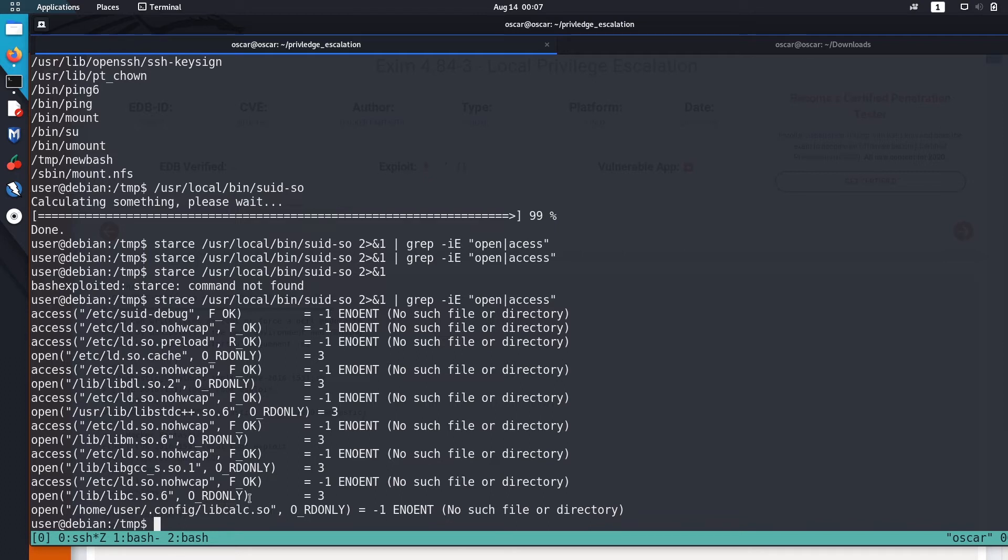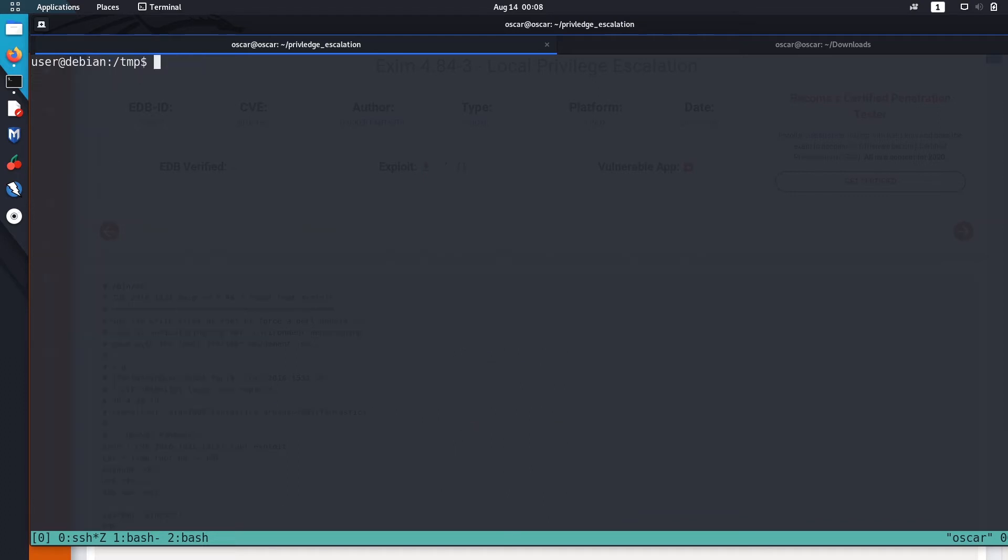So what we are going to do is create a malicious script and place it in this directory named libcalc.so. Let me do that.